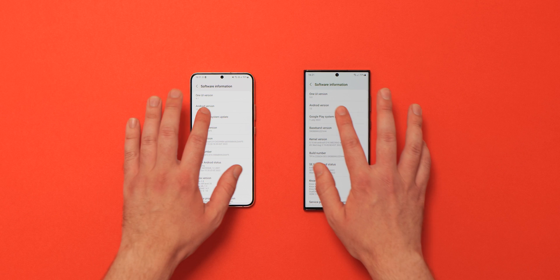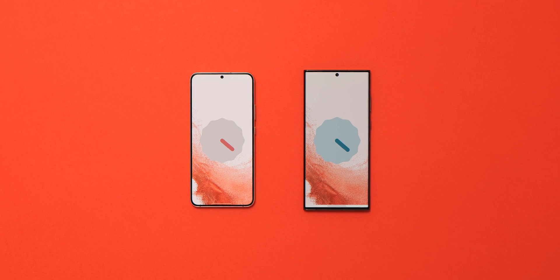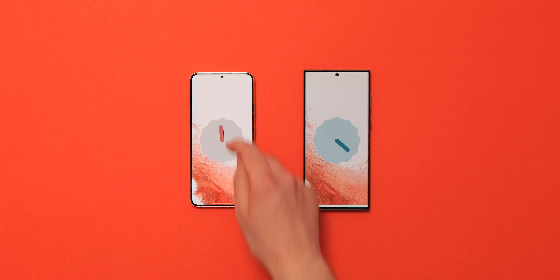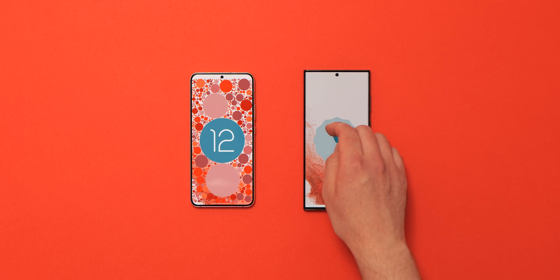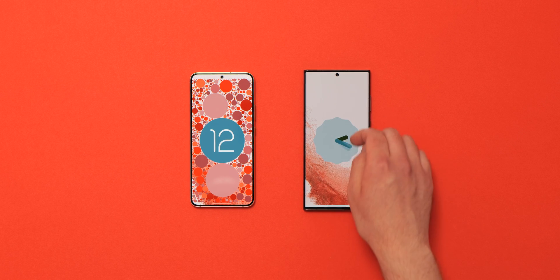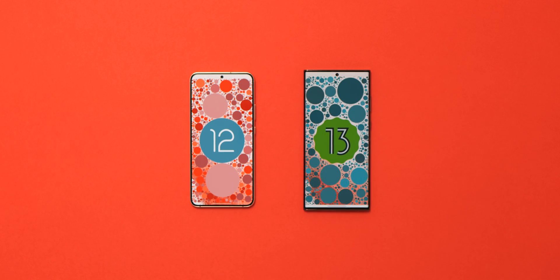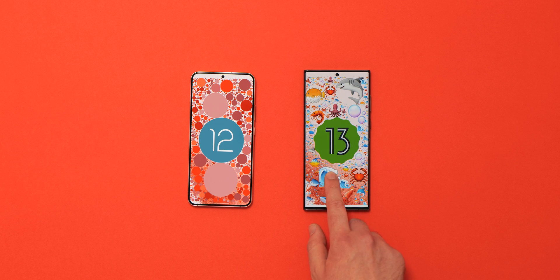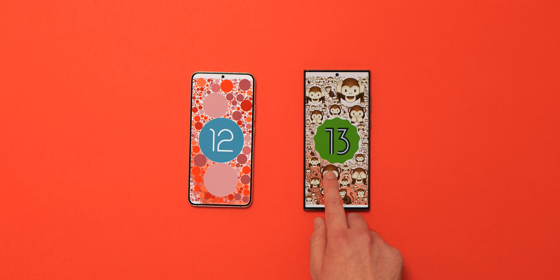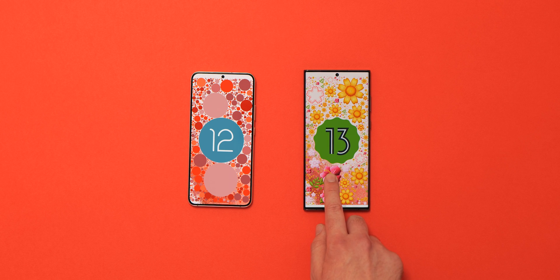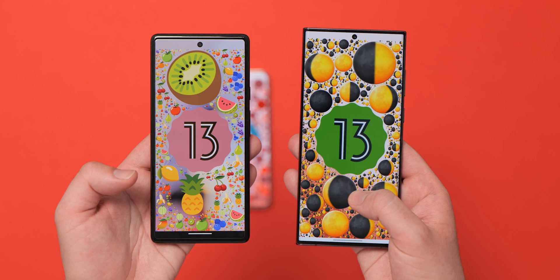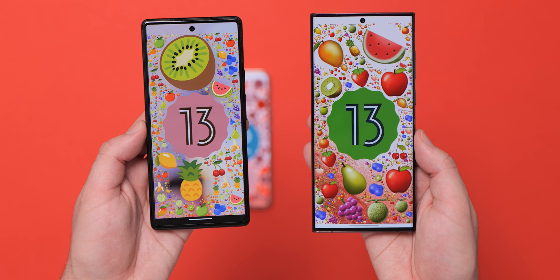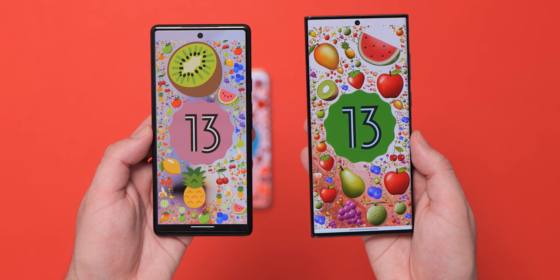Samsung has added the emoji-laden Android 13 Easter egg in One UI 5.0 Beta 1. Access it by going to Settings > About Phone > Software Information and tapping the Android version until it appears. When you see the Android 13 logo, set the clock to one o'clock to be greeted with a bubble-heavy Easter egg. Long pressing bubbles now shows random emoji in Samsung's own emoji style, giving it a slightly unique feel catered towards One UI.